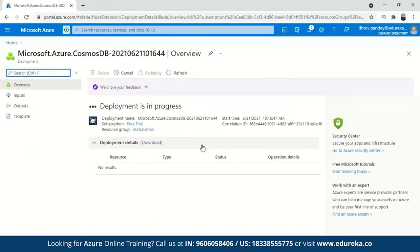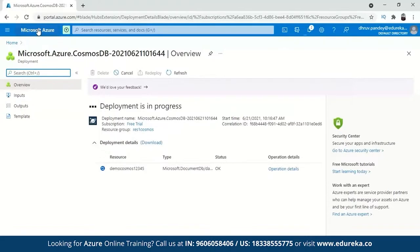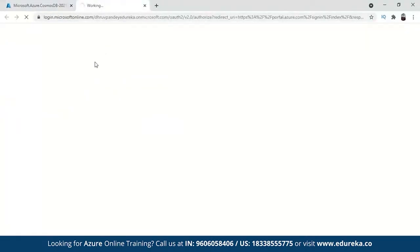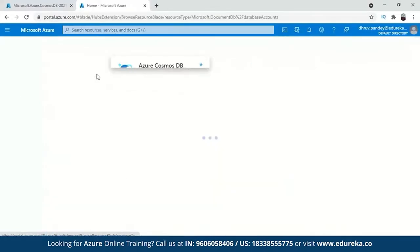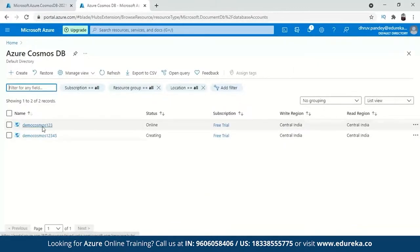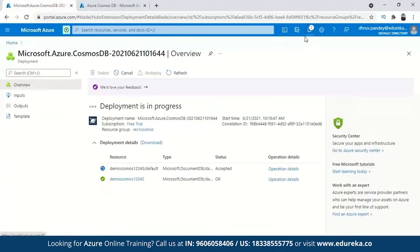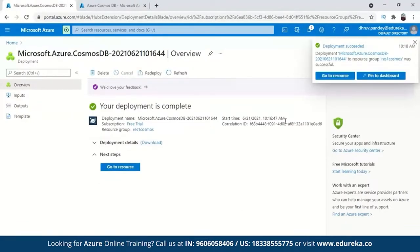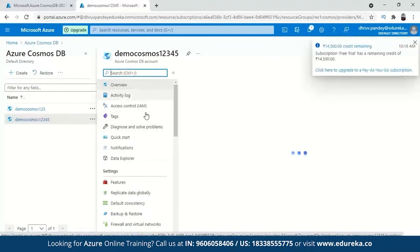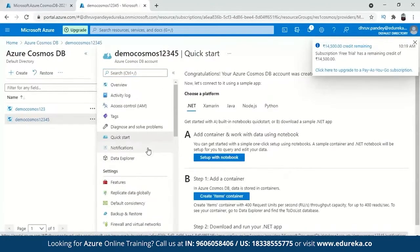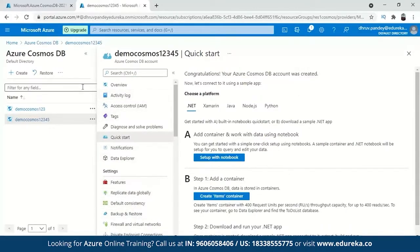Deployment is in progress — it will take a few minutes. You can see how the resource is being created. You can go back to the portal and search for Azure Cosmos DB to monitor the creation. Once the deployment is complete, you can go to the resource to see the activity log, data explorer, and create a database. You can also check the default consistency settings. That's how a Cosmos DB has been deployed.